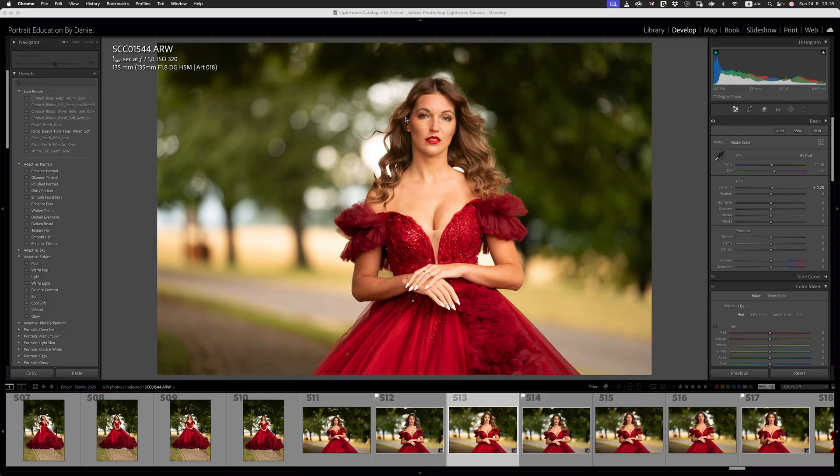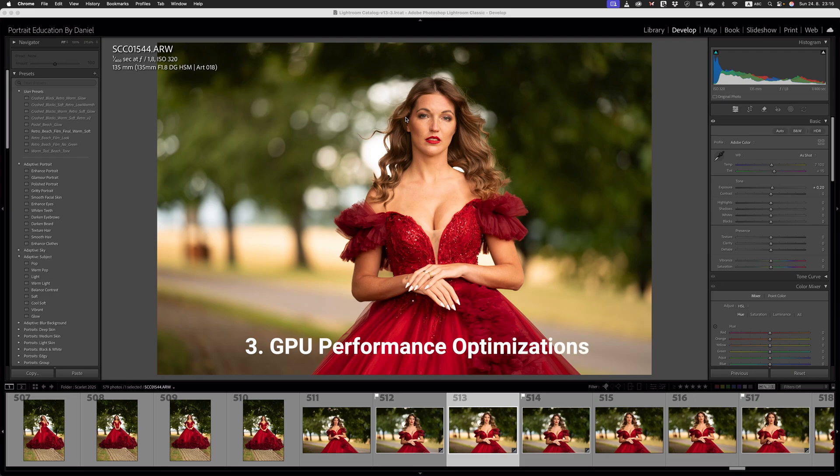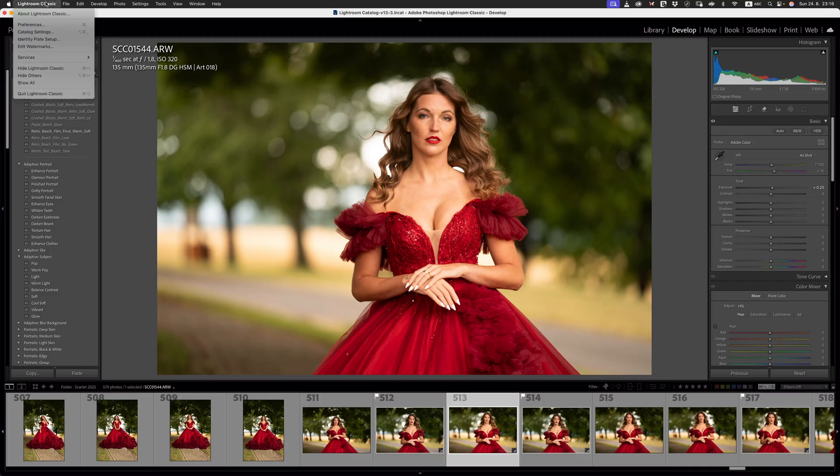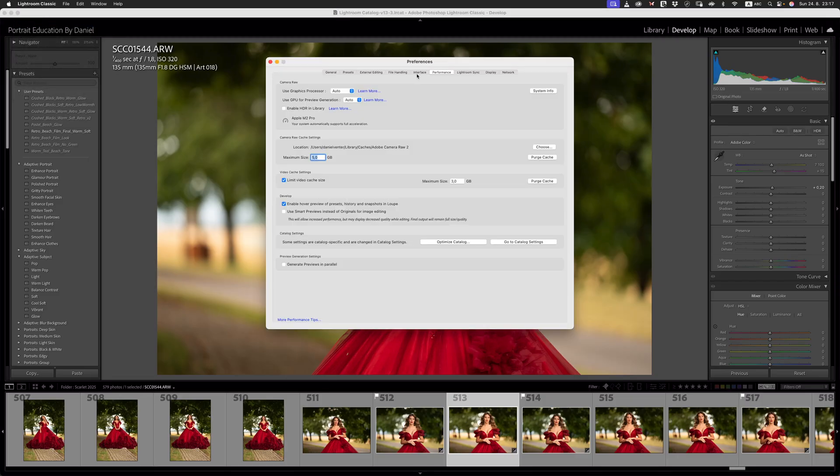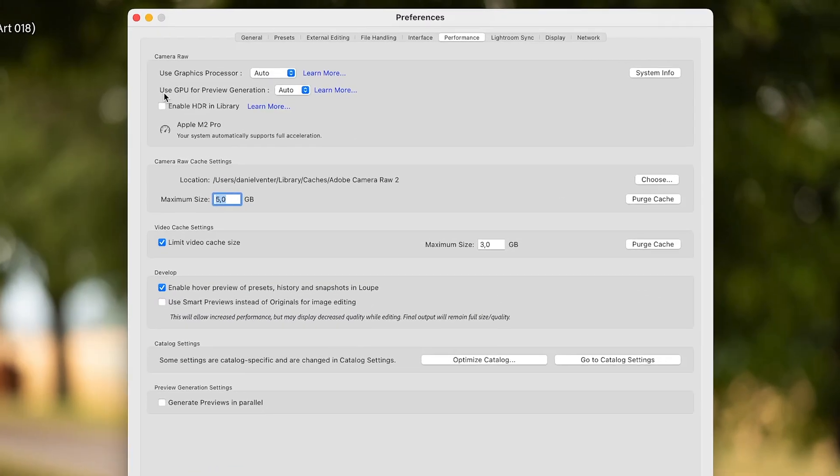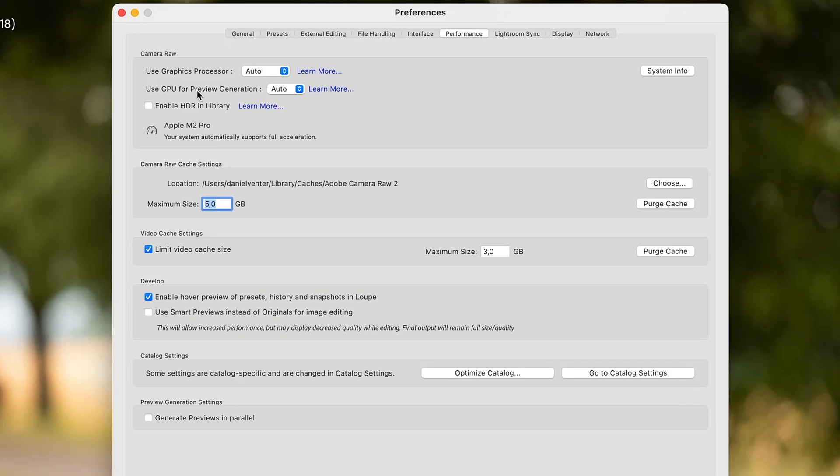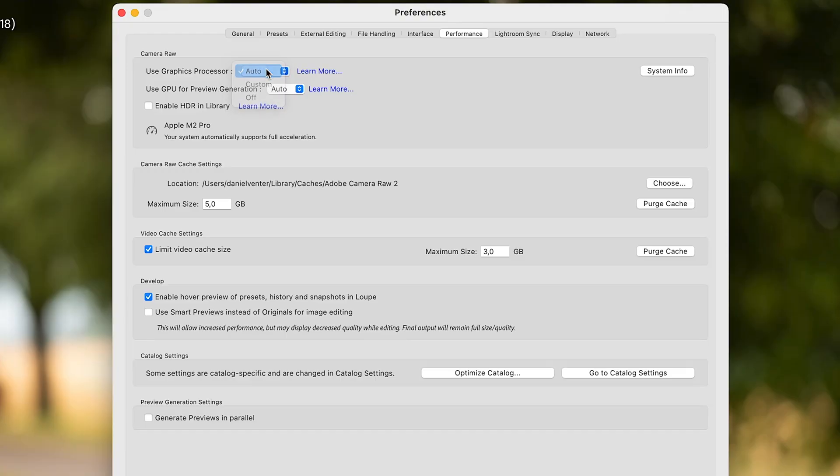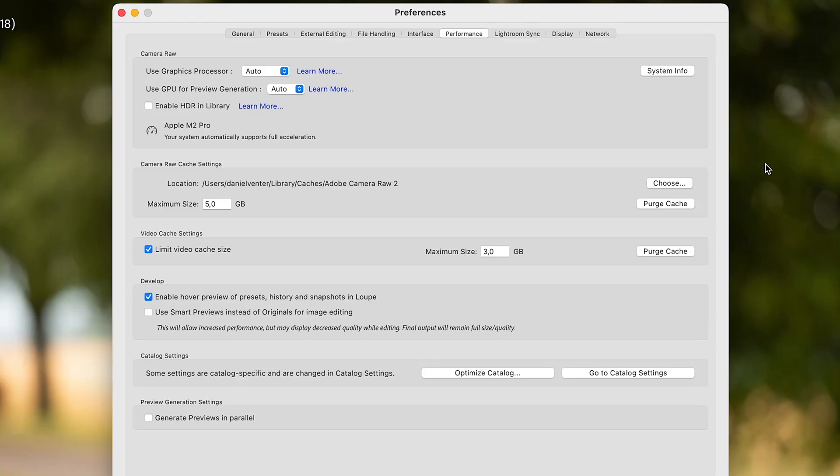Moving on to the next performance upgrade to Lightroom. What I'm going to do is I'm going to go over to our preferences pane here again, and I'm going to go over to performance, because this is something else that they've added in fairly recently, and this has to do with use GPU for preview generation. What we're going to do is we're going to click on this in a moment, but right now I've got it set to use graphics processor. It's set to auto, and then use GPU for preview generation. That's set to auto, and I've got a fairly small system here. I've only got an Apple M2 Pro.